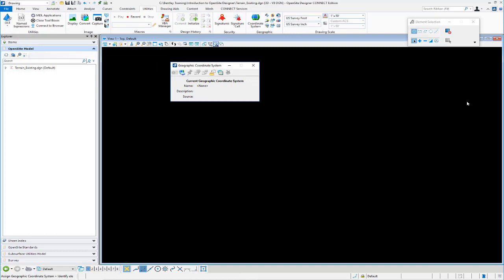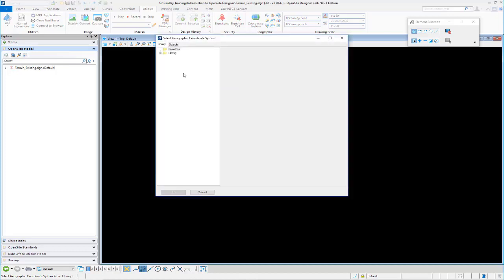And from here is where we can go and actually search for the geographic coordinate system from a preset library that we have, or a preconfigured library.